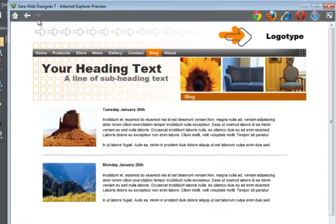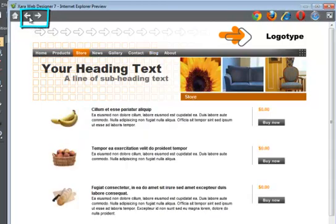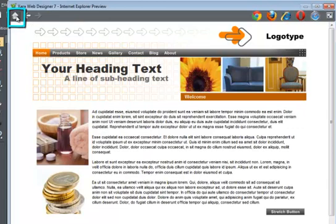If you're working on a multi-page website, then you can step through the pages using these arrows or return to the page you started your preview on by clicking the home button.